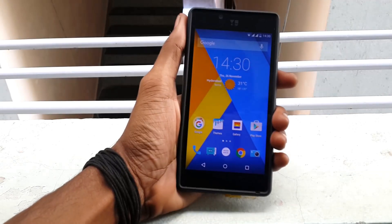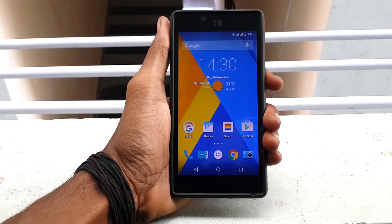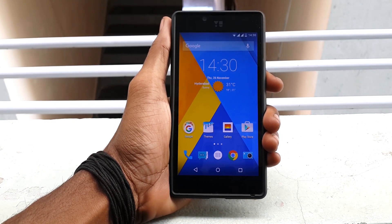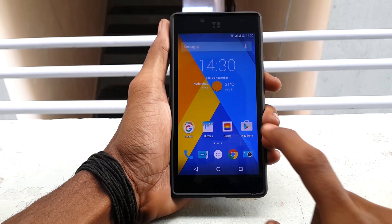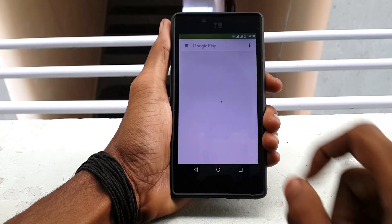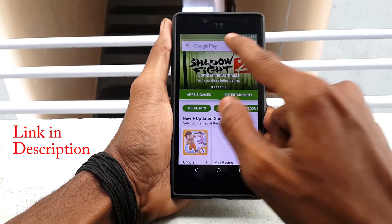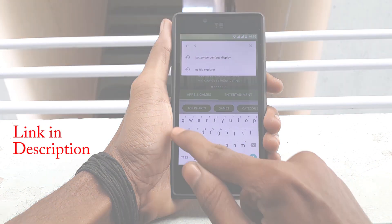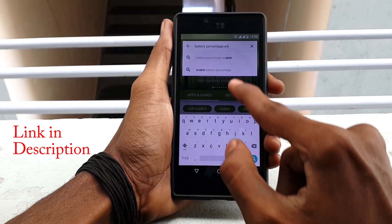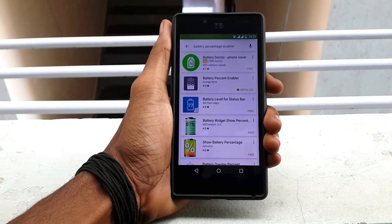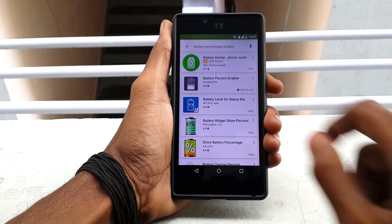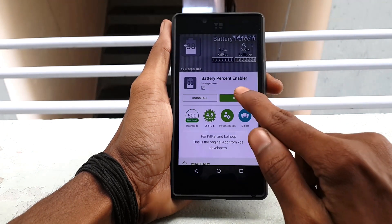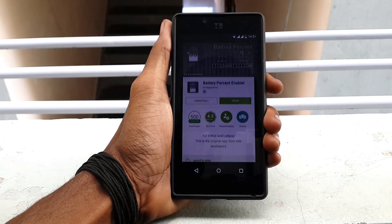To get the battery percentage indicator on your device, you need to install an application. Open the Play Store on your device, search for 'Battery Percentage Enabler', and install this app on your device. Once you have installed it, just click on Open.